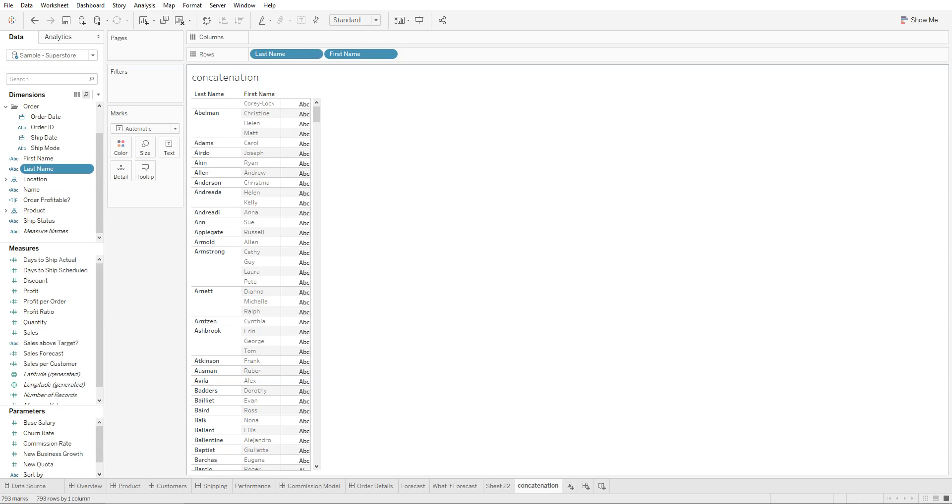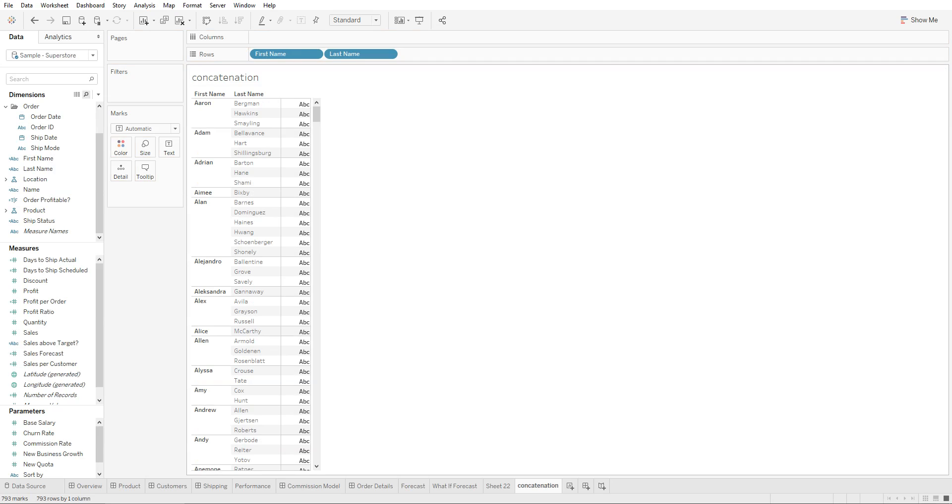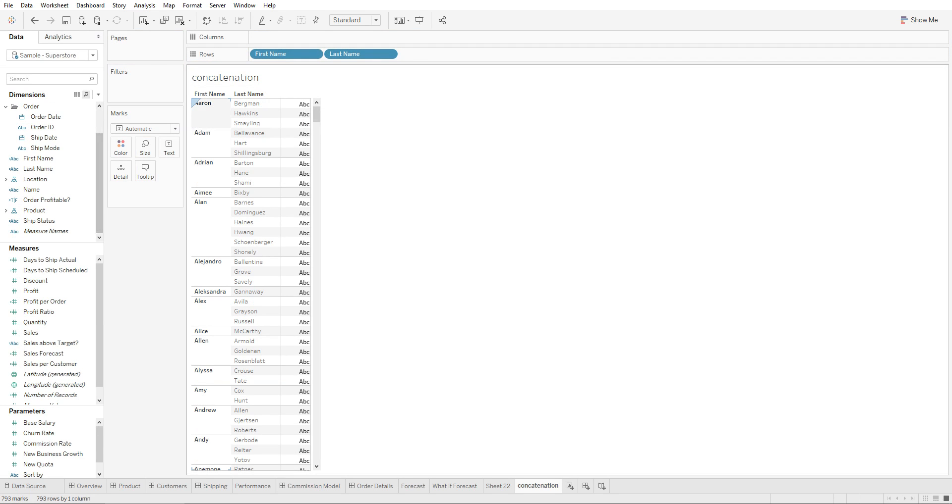Hey guys, in this tutorial I'll show you how to concatenate two dimensions. Let's say we have first name and last name in our dataset, and we're trying to concatenate them so it shows up as one field.